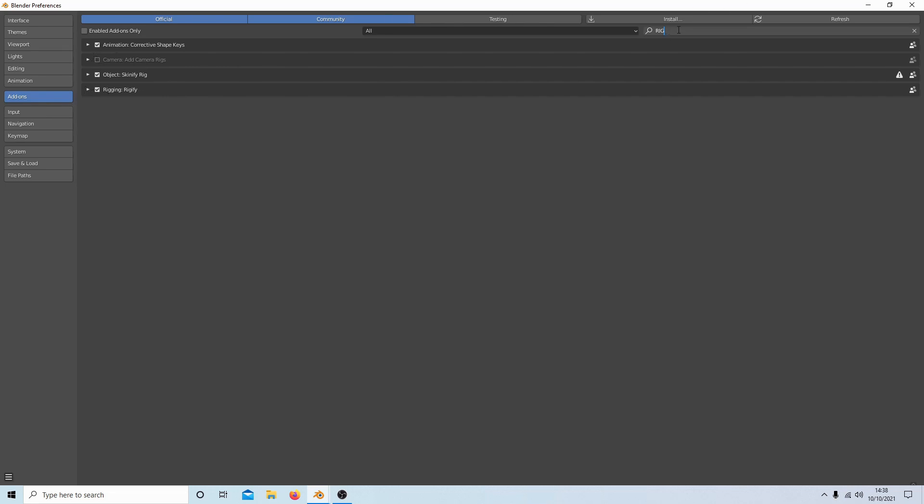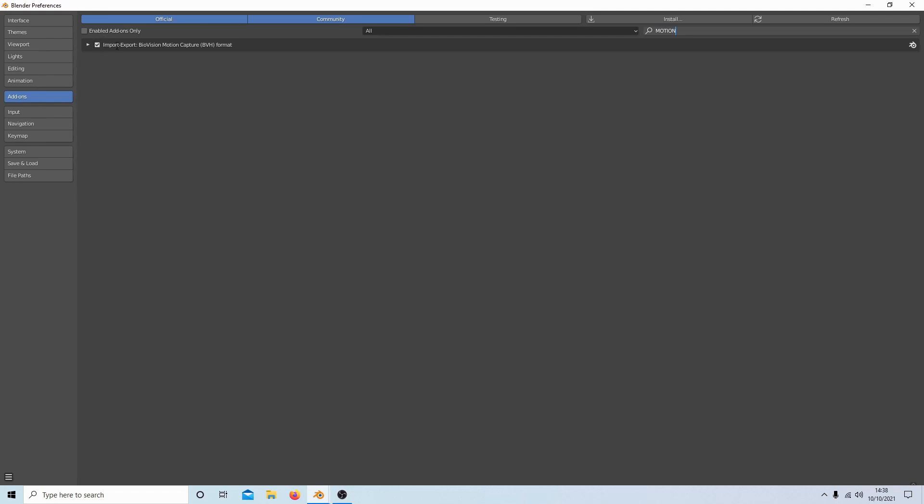Next, you might want to type in the word 'motion' and place a tick next to Import Export BioVision Motion Capture.